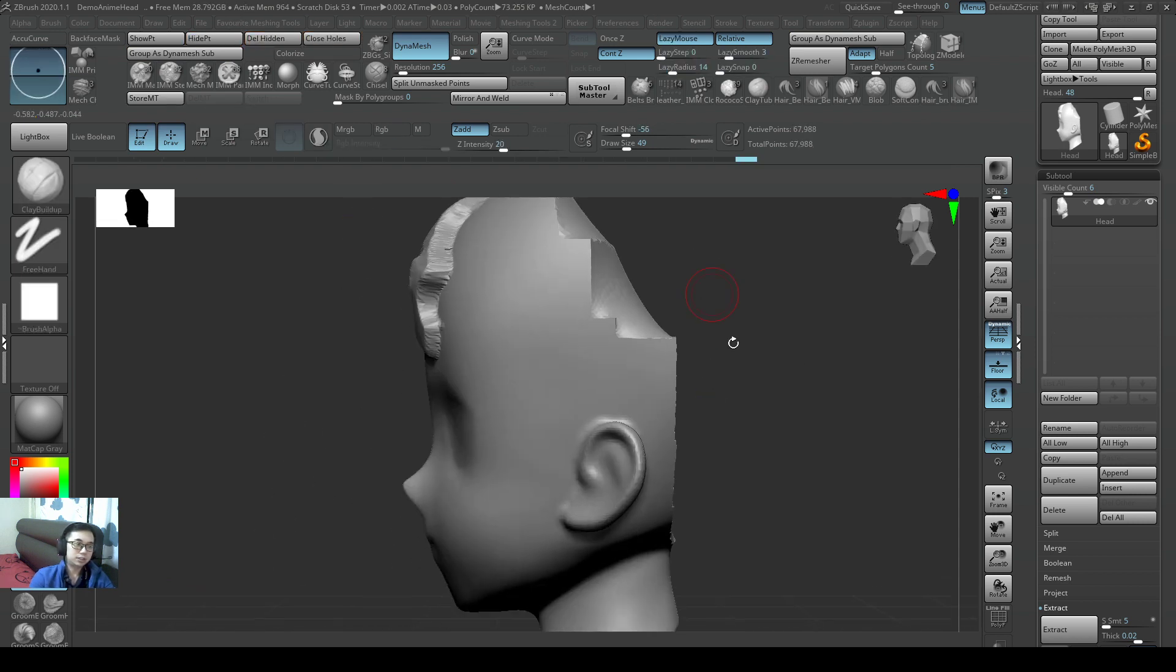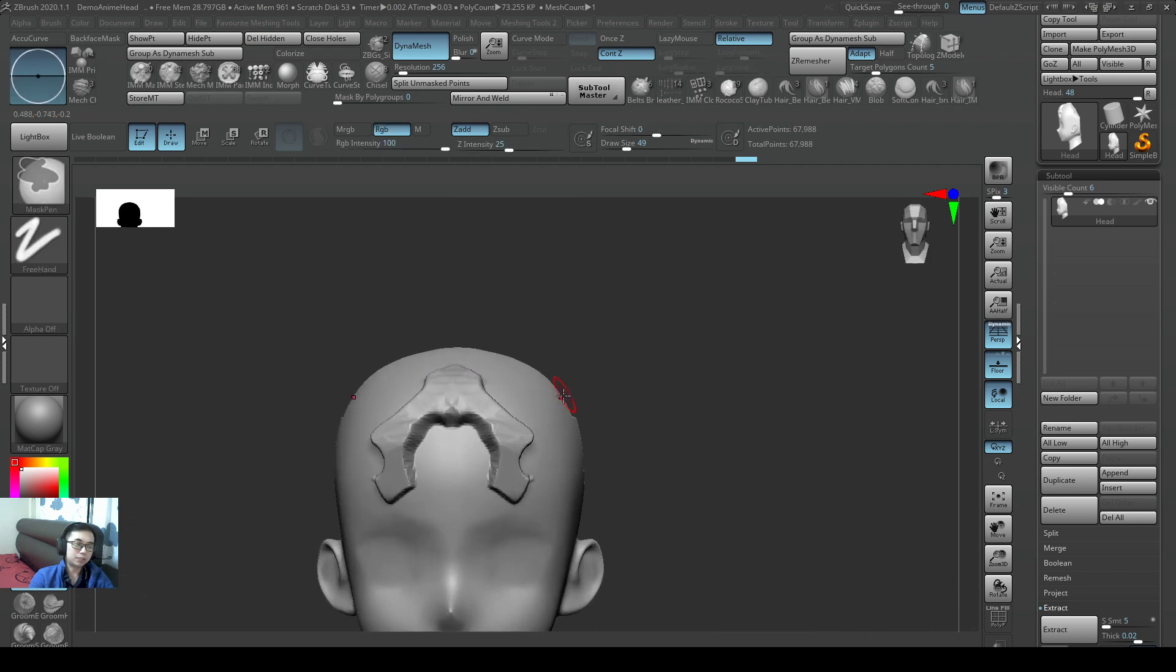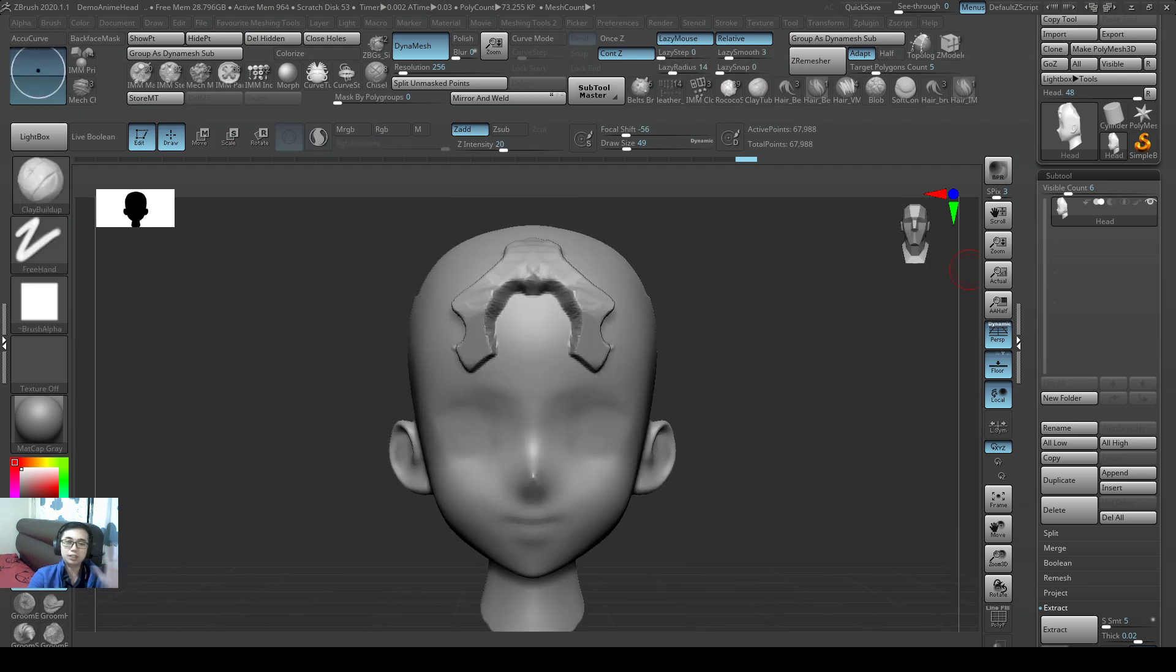So hope you learned more about symmetry and masking from this tutorial. See you guys next time. Bye.